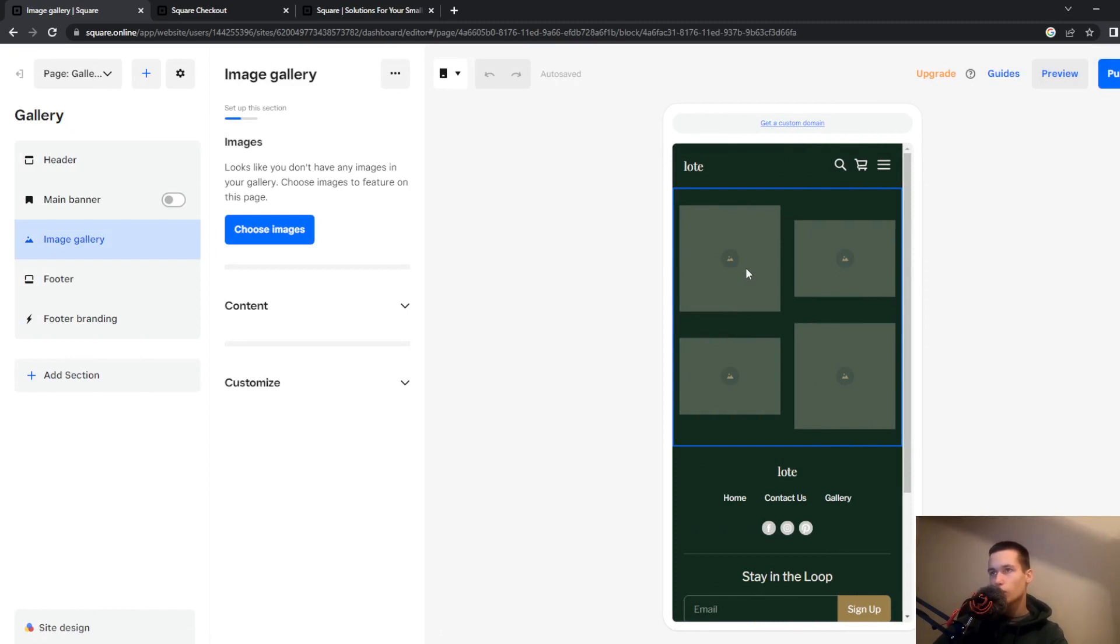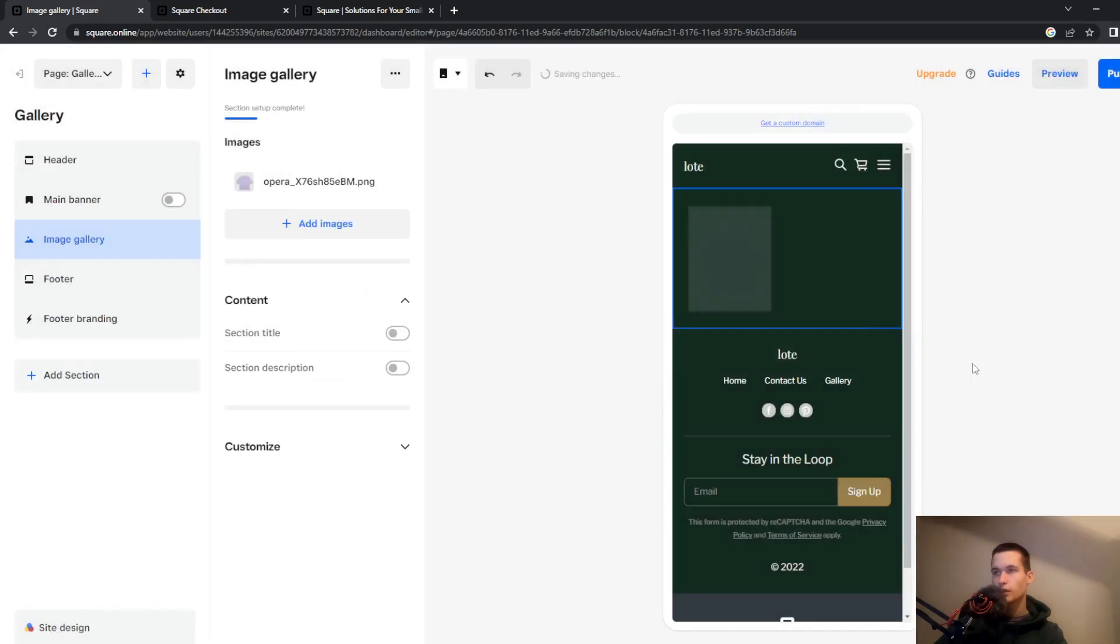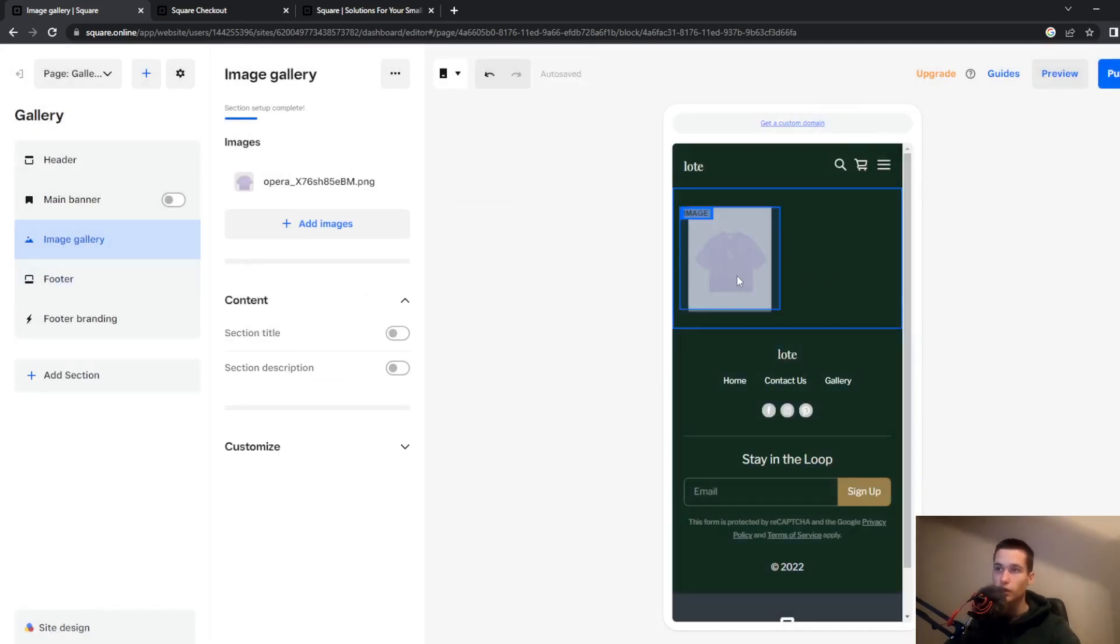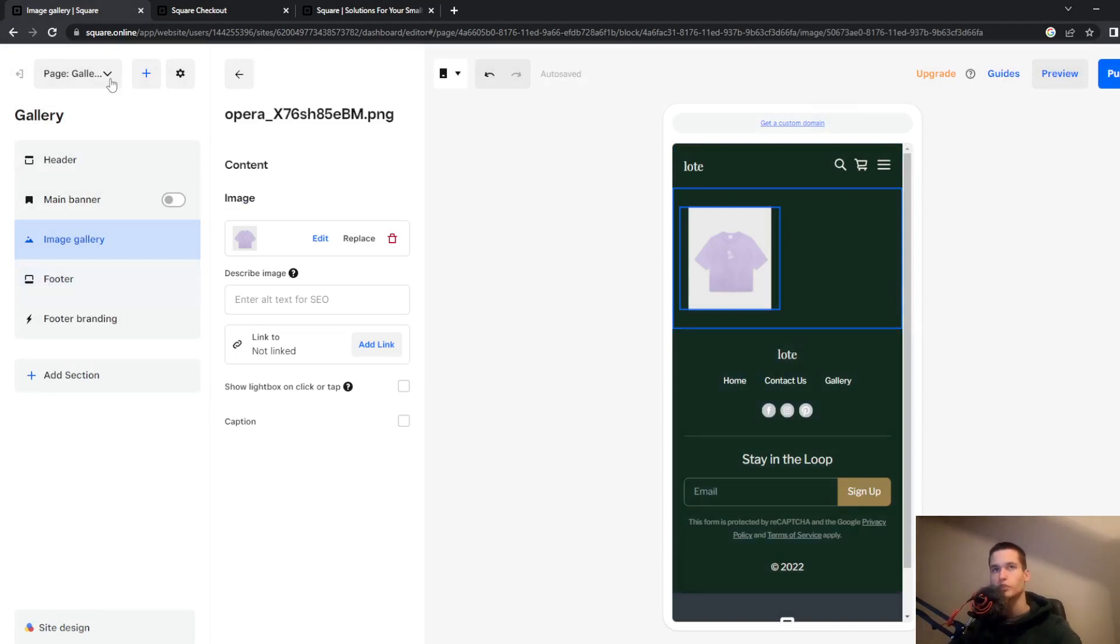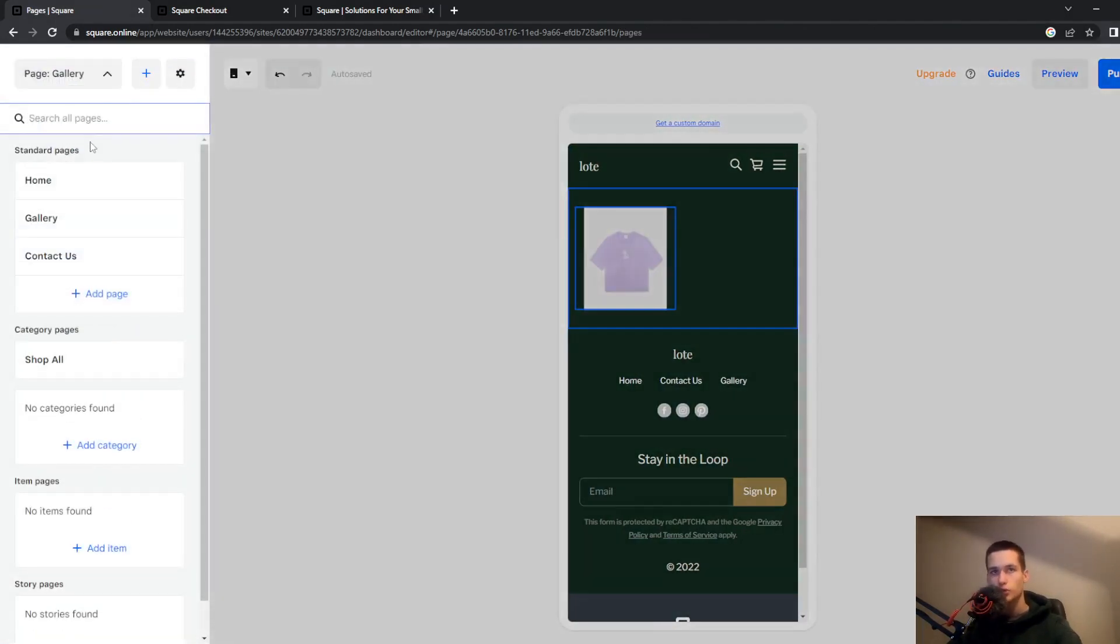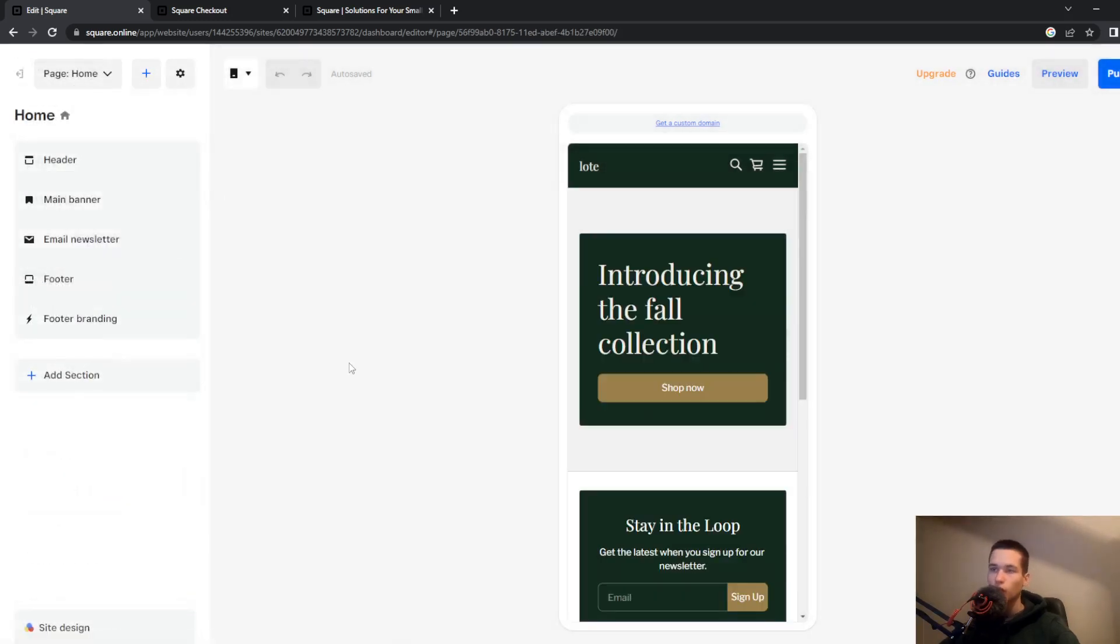So go and choose an image for example that you want to be in this gallery. To switch between pages you will click on this button and choose the specific page that you want.